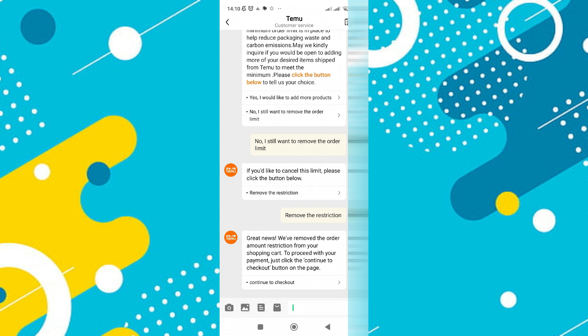If you have a large order, this process ensures that you can finalize your purchase smoothly. So that's basically how to remove the purchase limit in Temu.